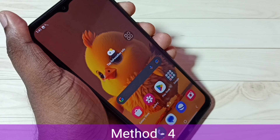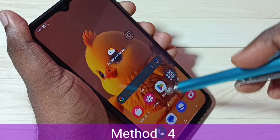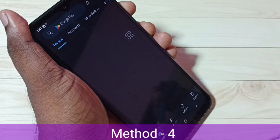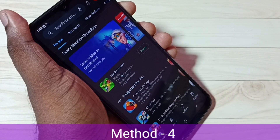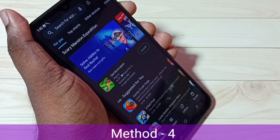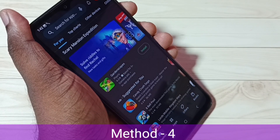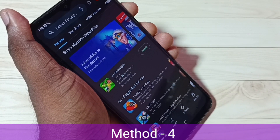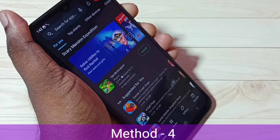In method four, I will be showing how we can take a long screenshot or scrolling screenshot. Let me open Google Play Store — I am going to take a long screenshot of this Google Play Store app. We can use any of the three methods already explained. I will use the first method: press and hold volume down and power button together for one second.